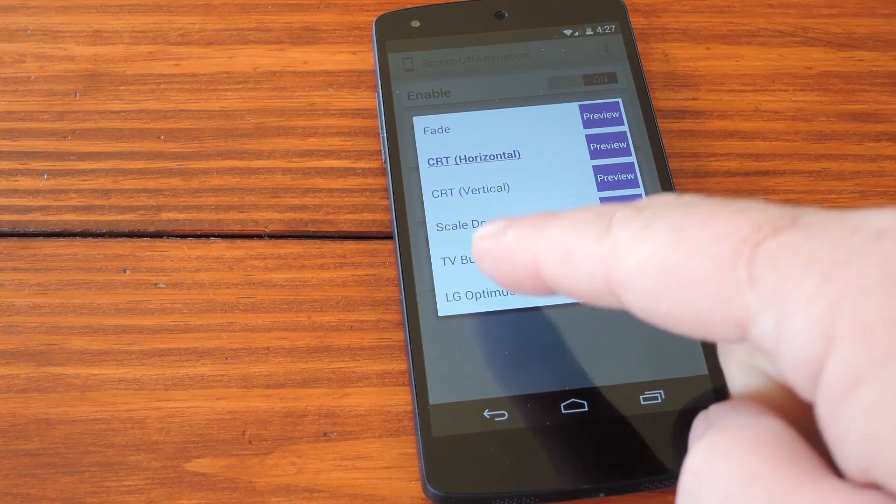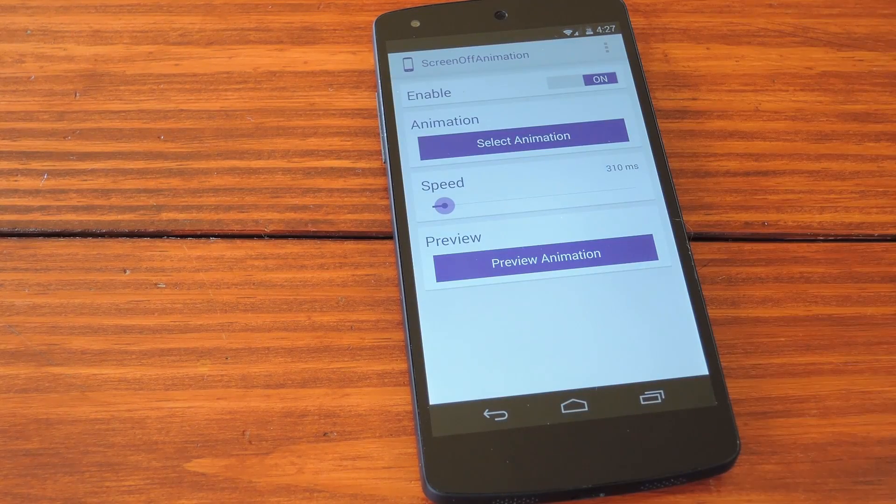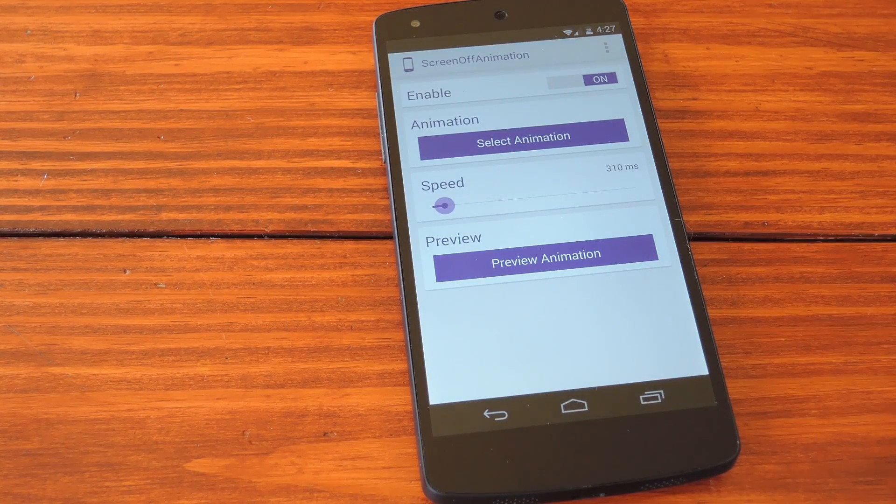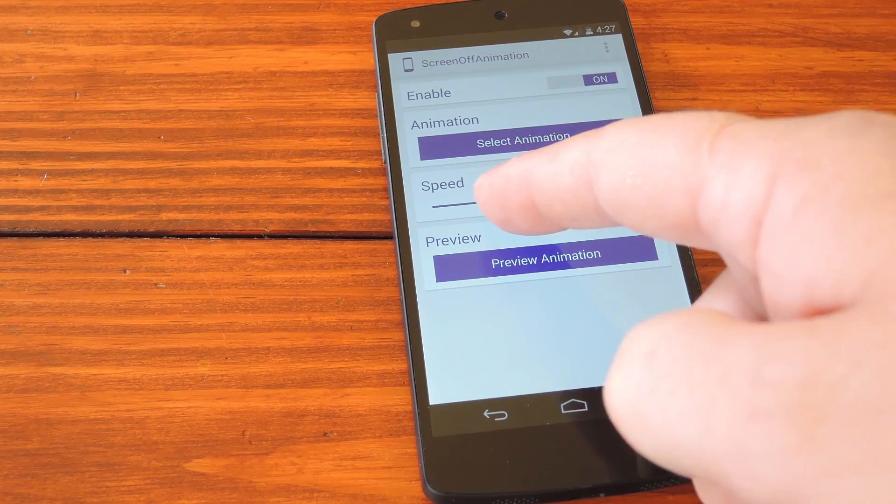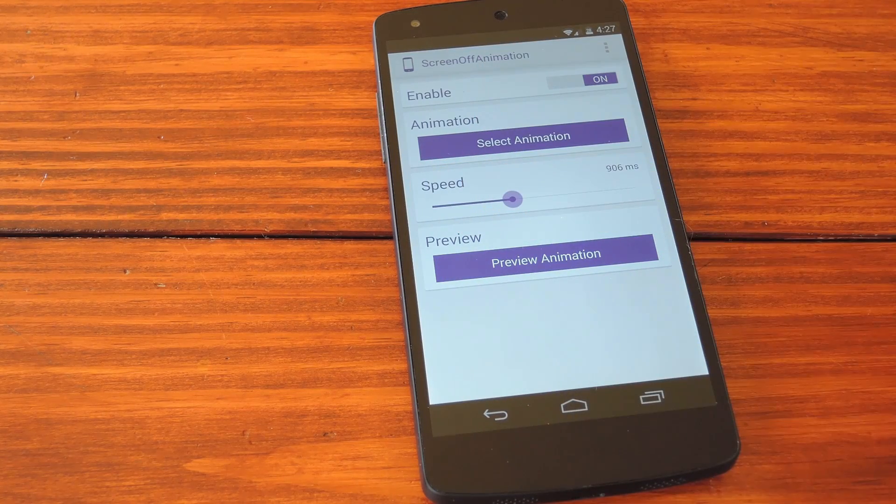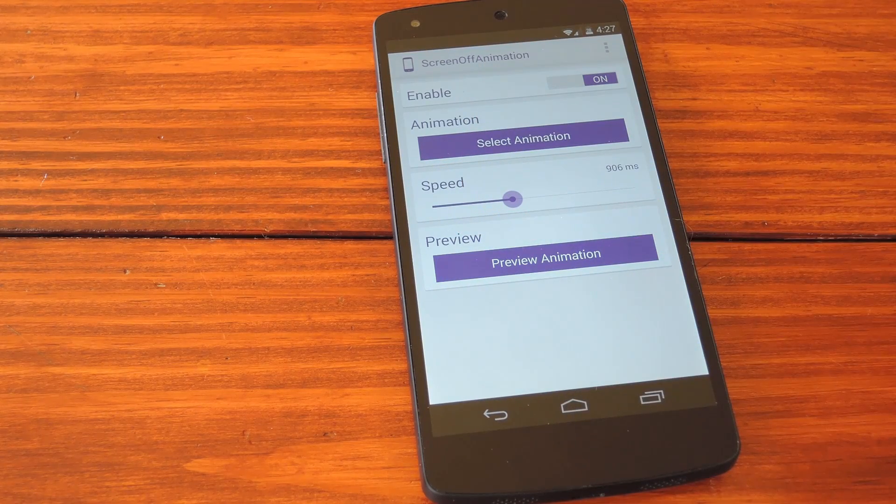But I'll go with the last one, the Optimus G animation. This next menu item, speed, means how long the animation takes to complete.